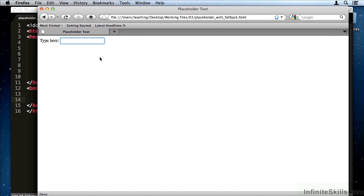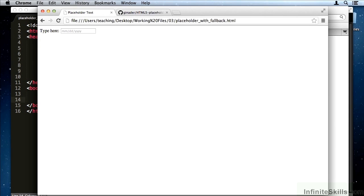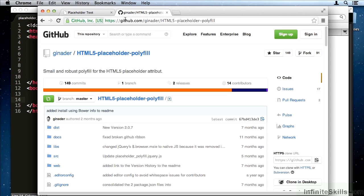As it turns out, there are a number of projects to bring placeholder text to these older browsers. These older browsers include anything before Firefox 4 and anything before Internet Explorer 9 or 10, depending on the feature. The particular one that I'd like to focus on today is this one.